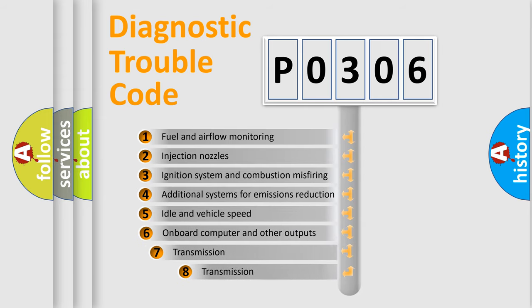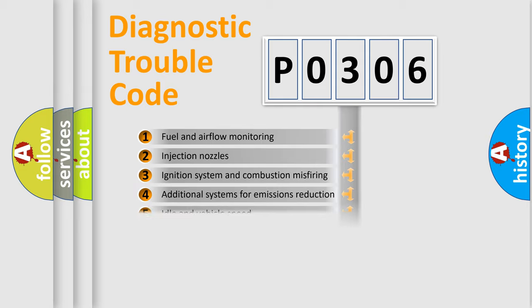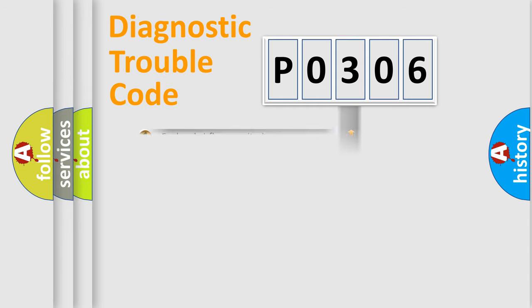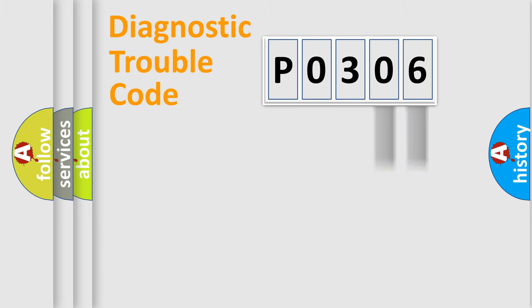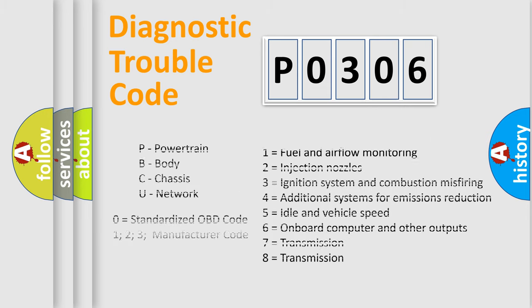The third character specifies a subset of errors. The distribution shown is valid only for the standardized DTC code. Only the last two characters define the specific fault of the group. Let's not forget that such a division is valid only if the second character code is expressed by the number zero.